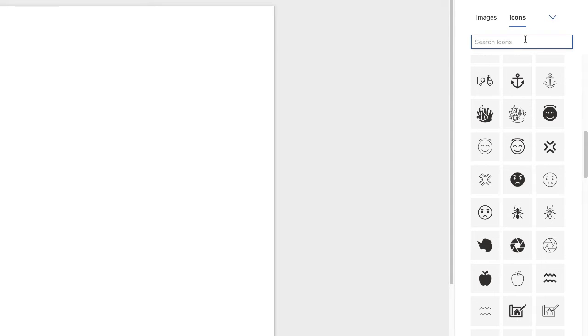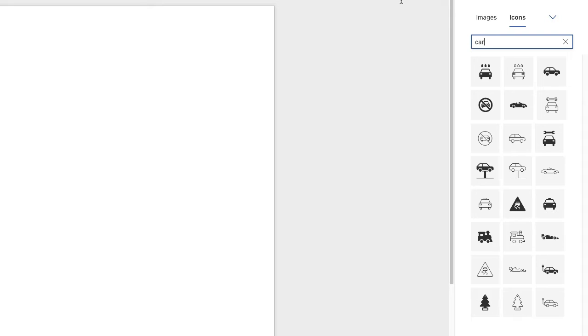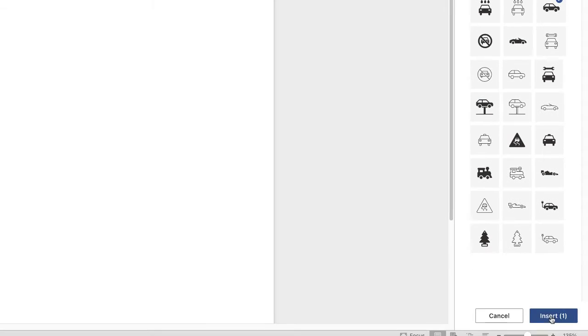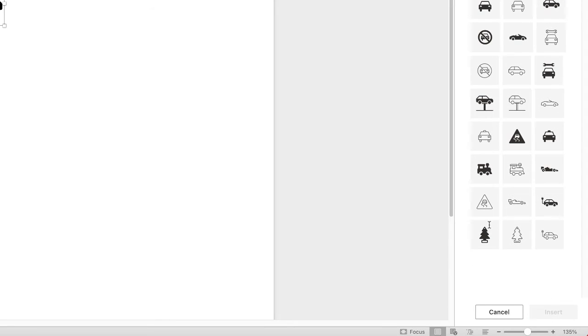So the first example I'm going to use is a car, and I'm going to select this one here. Now this is just a black and white icon, so let's just check that and insert.